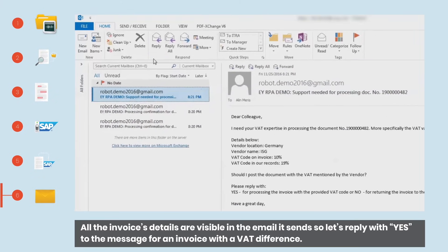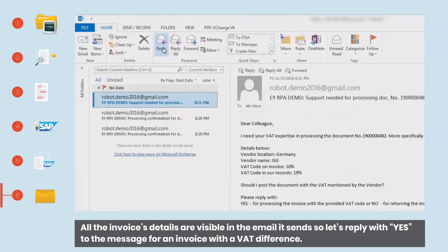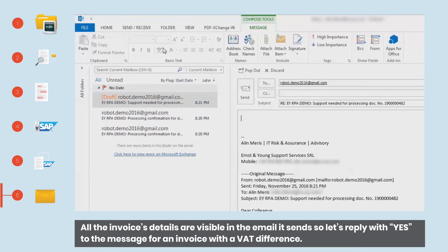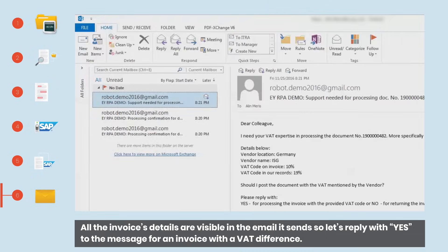All the invoice details are visible in the email it sends, so let's reply with yes to the message for an invoice with a VAT difference.